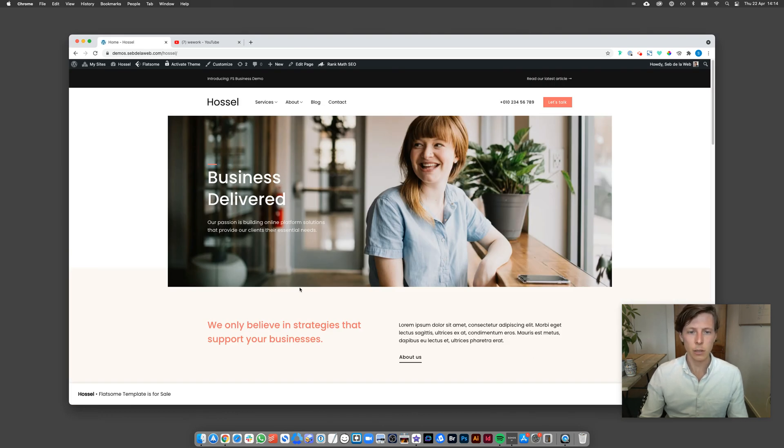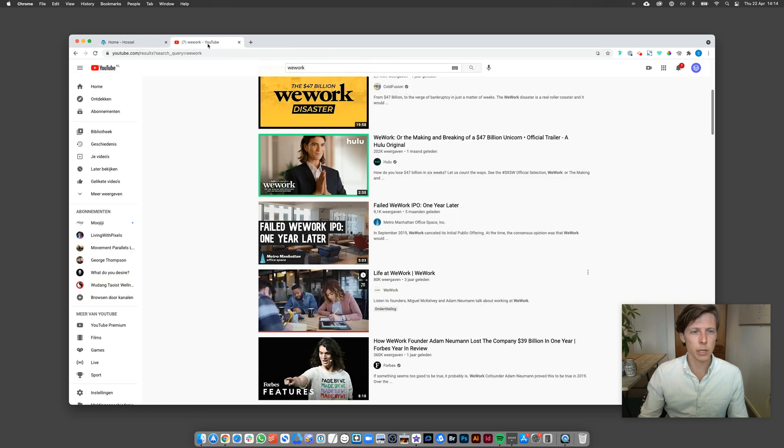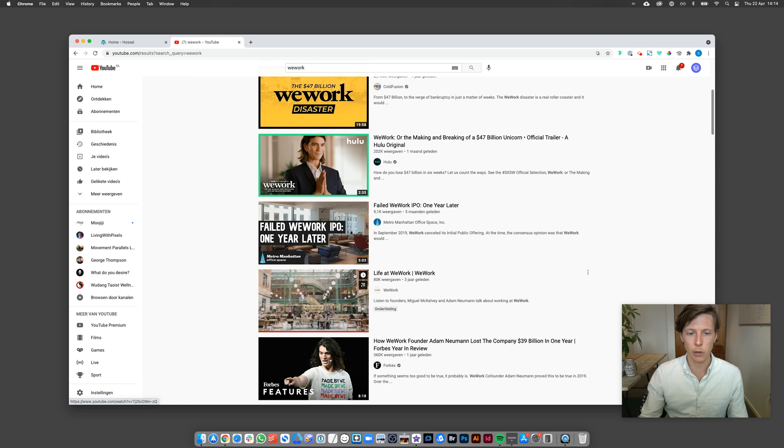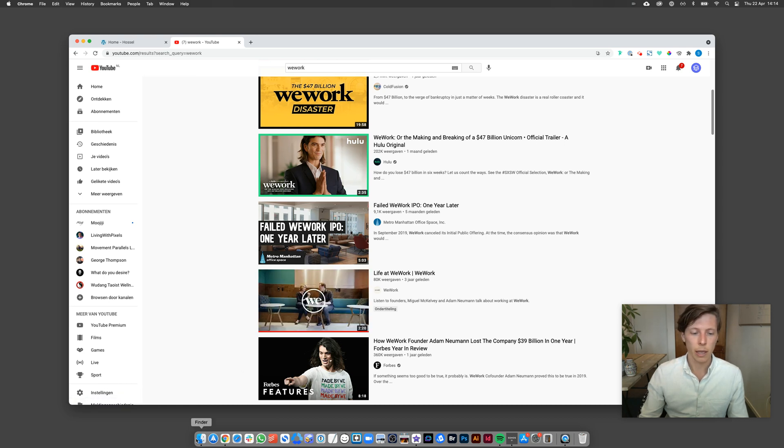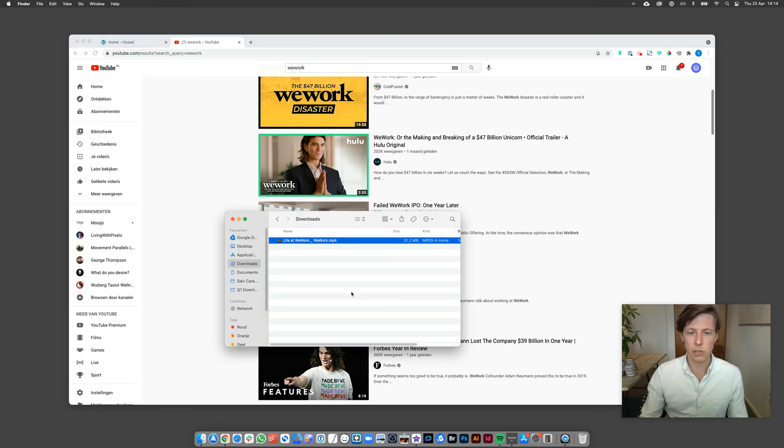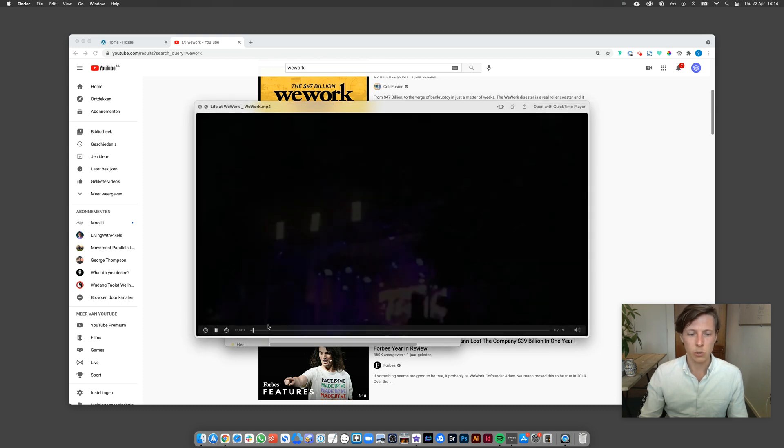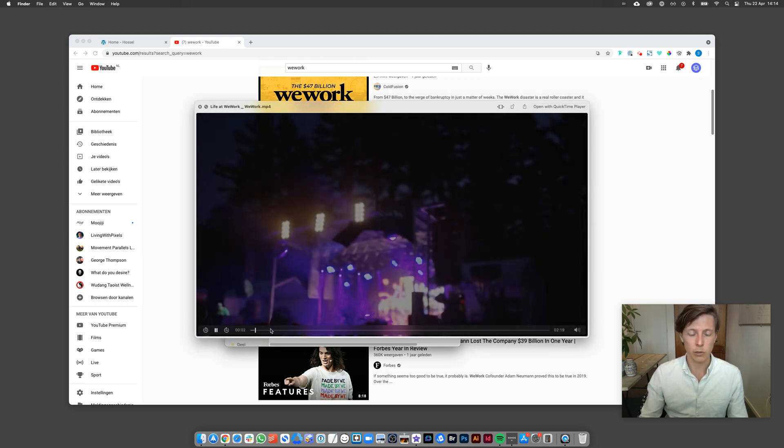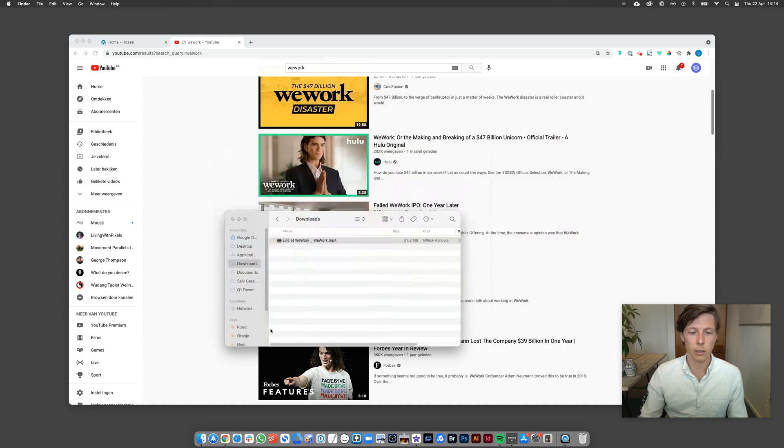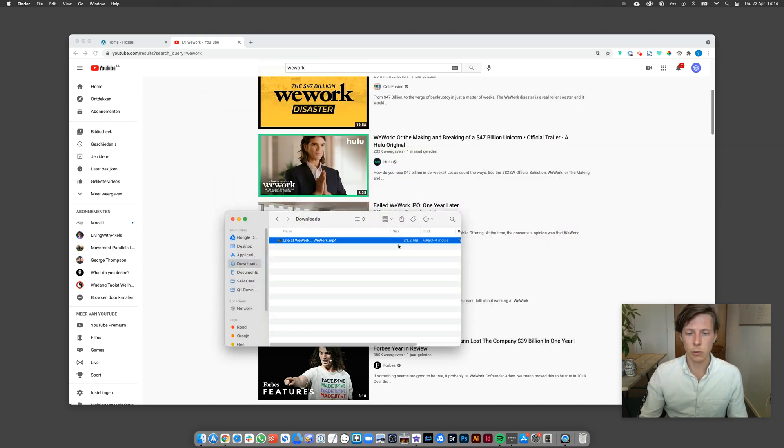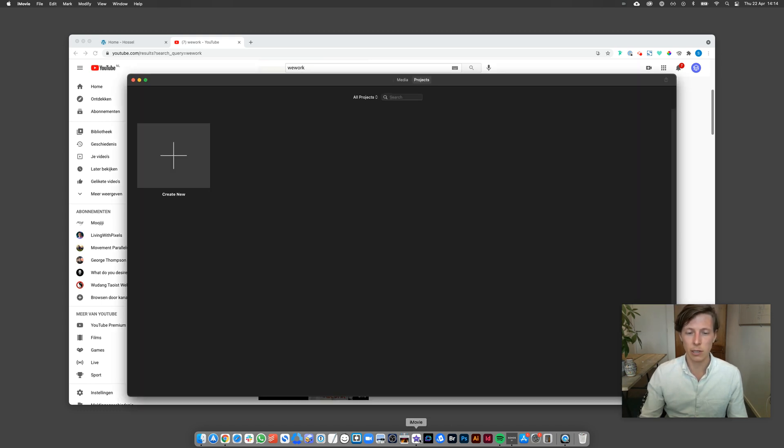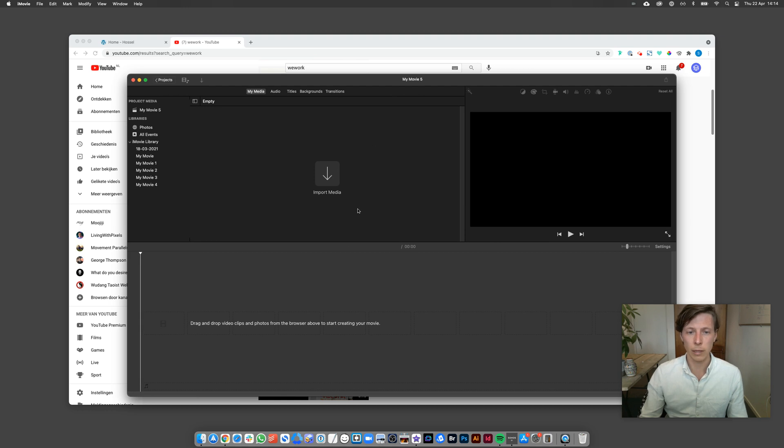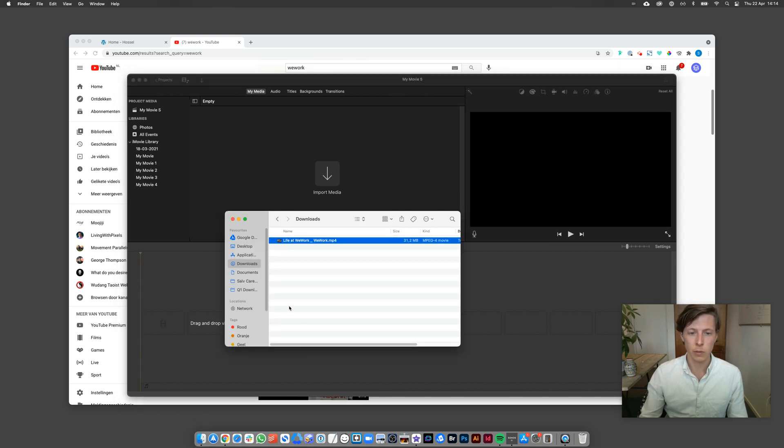I'm going to do this inside one of our demos and I'm going to replace this hero with a video. I'm using a video from WeWork that has been uploaded on YouTube. I downloaded the file and as you can see it's about 30 megabytes, so way too big to upload or to load for your visitors. So what we're going to do is edit this video inside iMovie.